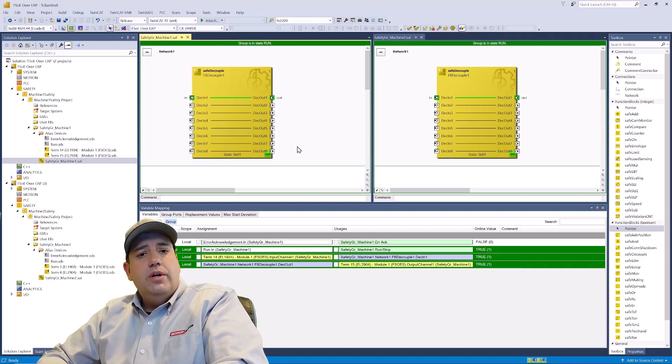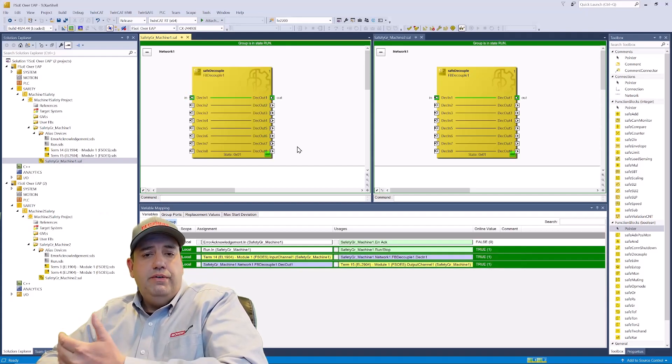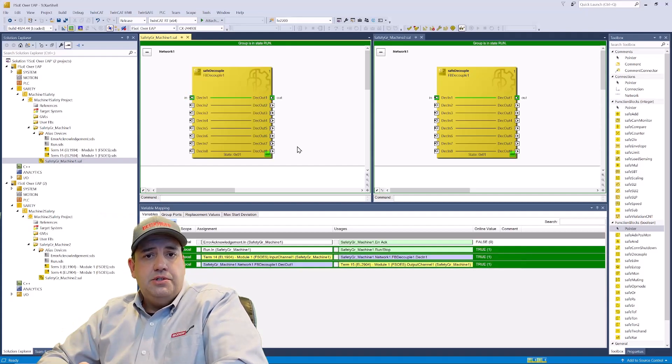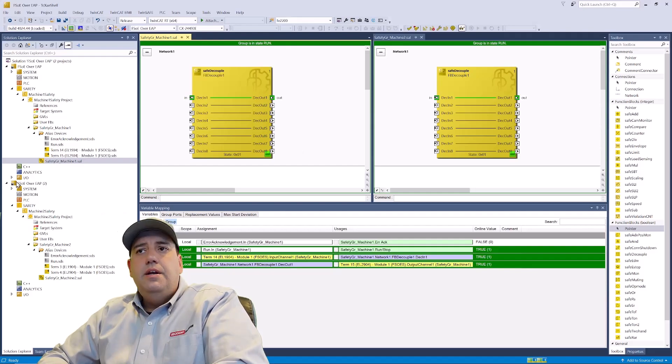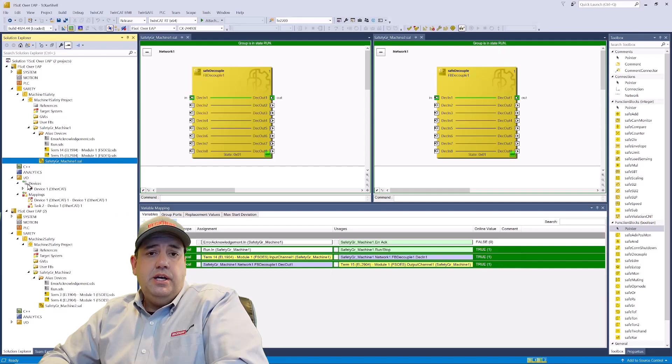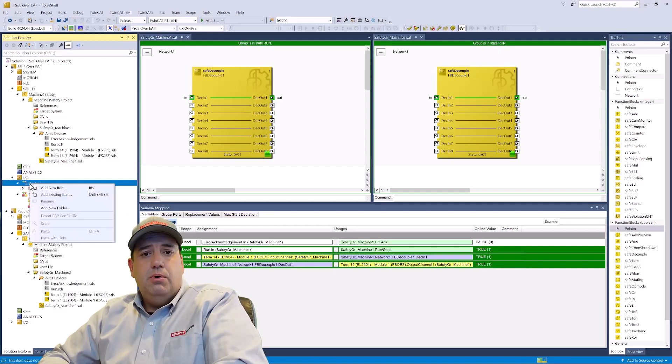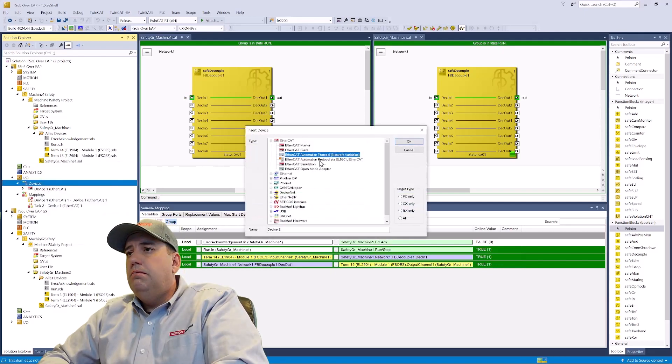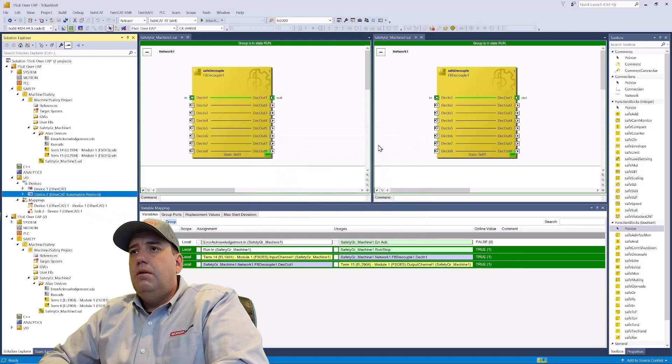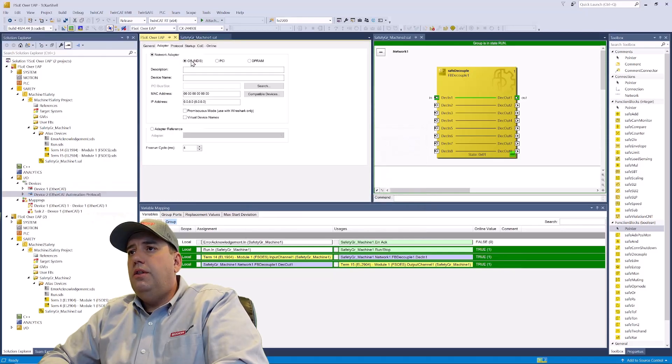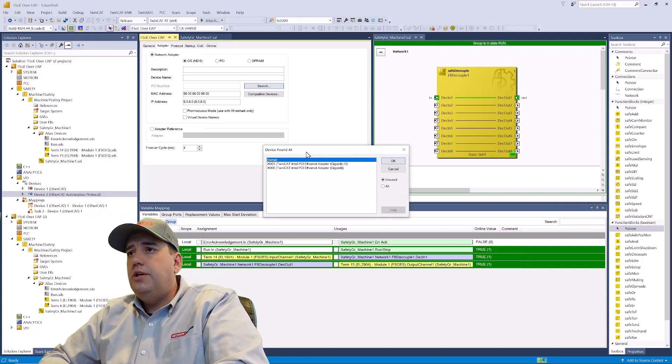First, we're going to start with two fully functional programs, each with their own TwinSafe project. Next, we're going to add our first EAP connection to machine number one. We'll choose the network adapter that's currently plugged into our switch.